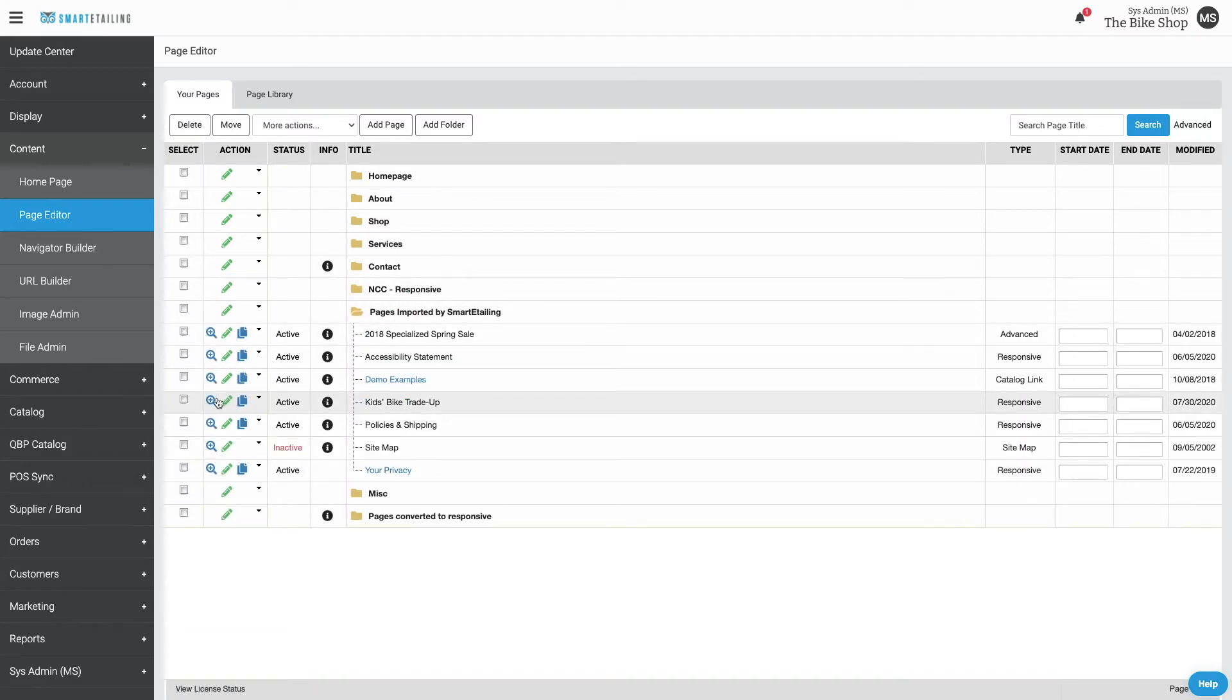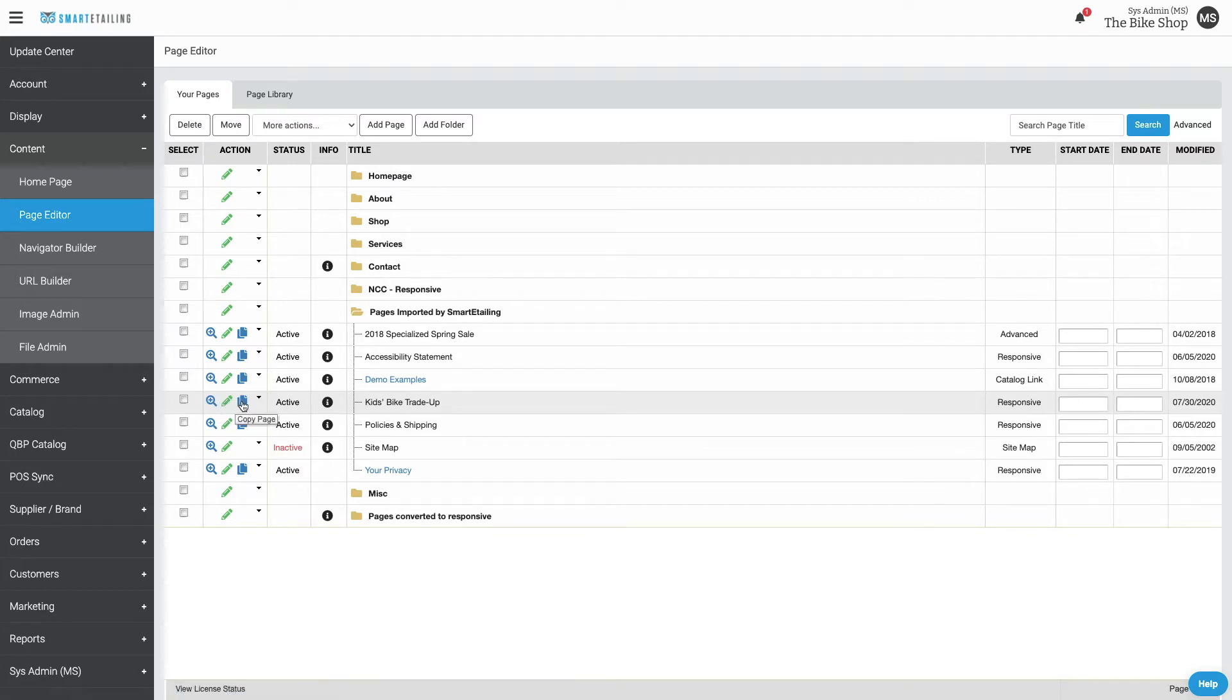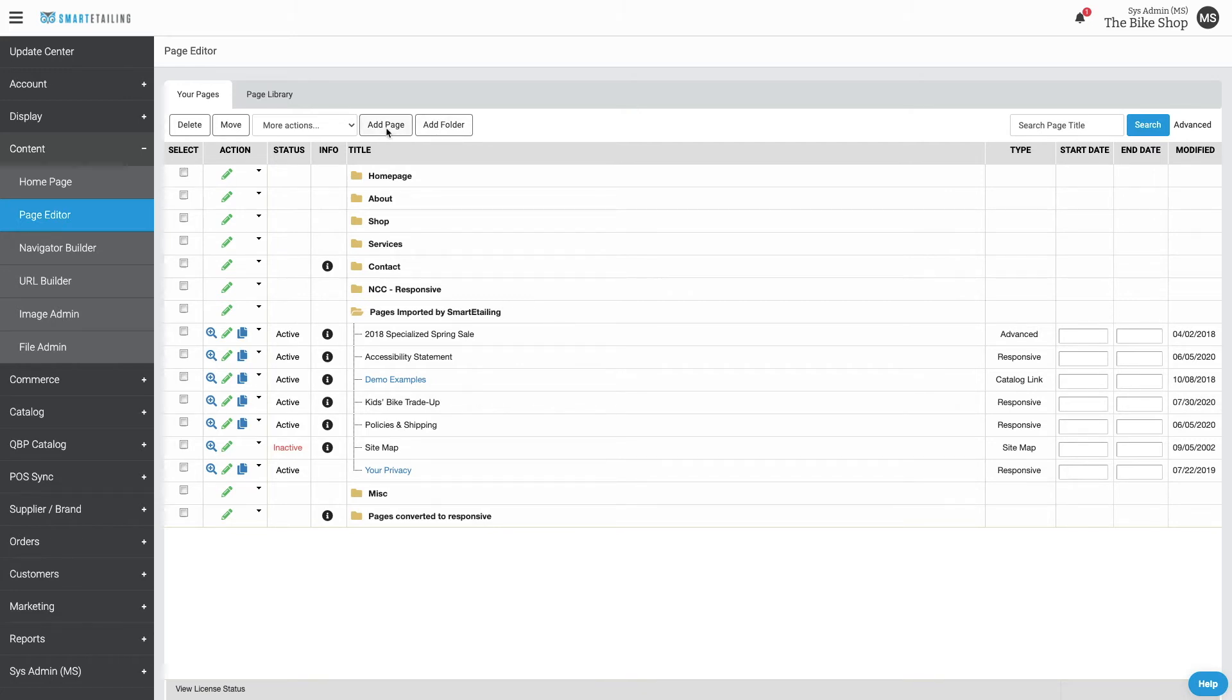From here you can preview, edit, copy, and more. You can add new folders, create new pages from scratch, move and delete pages in bulk, and activate and deactivate pages.